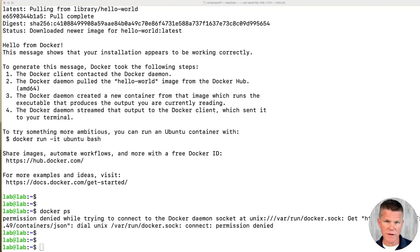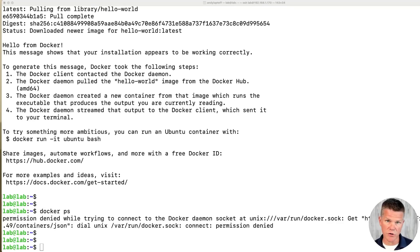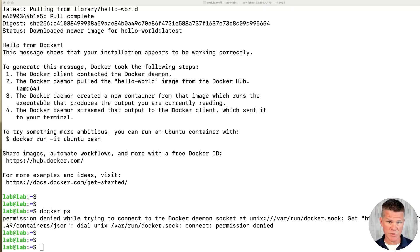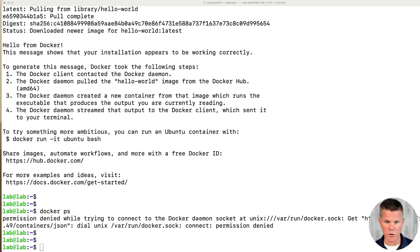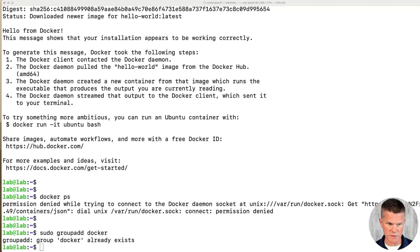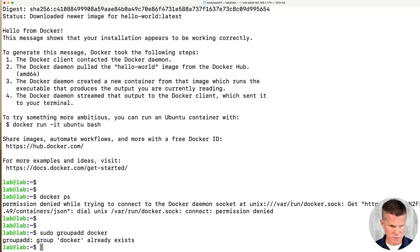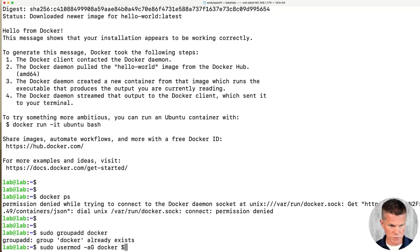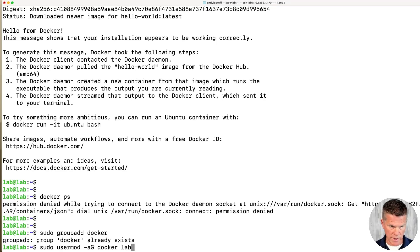The command I just ran, Docker PS, is a way to validate that we can run Docker commands without sudo permissions. We get a permission denied error, so we're going to fix that here. First, we're going to create a Docker group. Then we're going to add our user to that group. It says the group already exists, which is fine. Copy pasta. And where user is, we're going to add lab, which is our username.